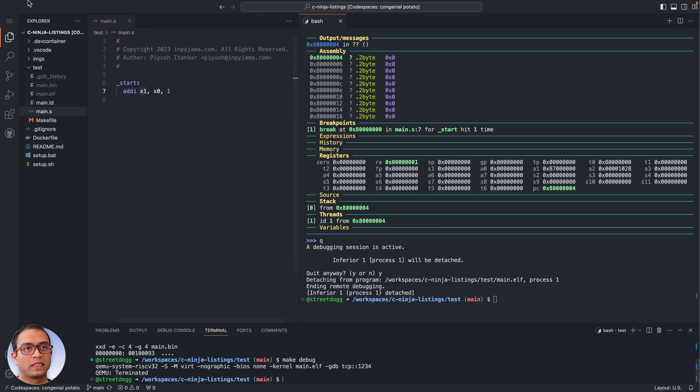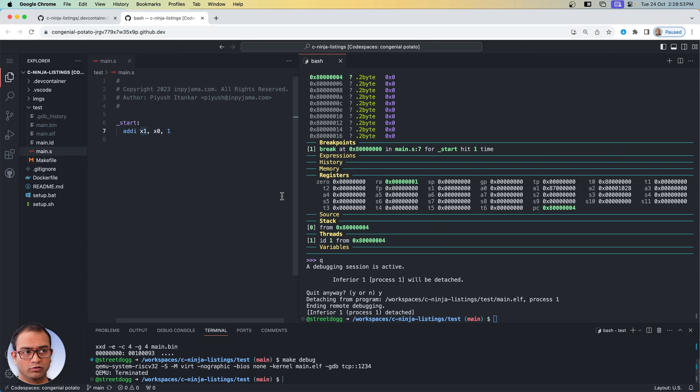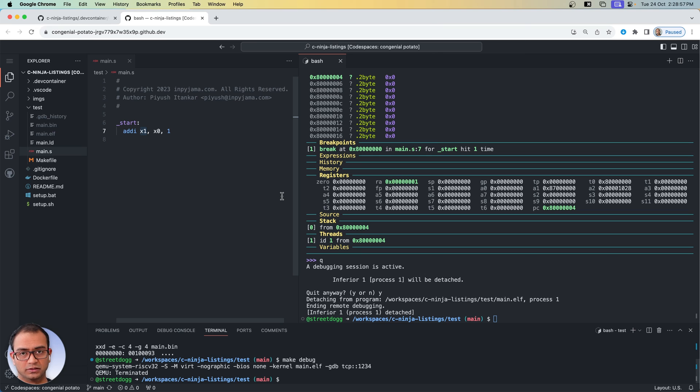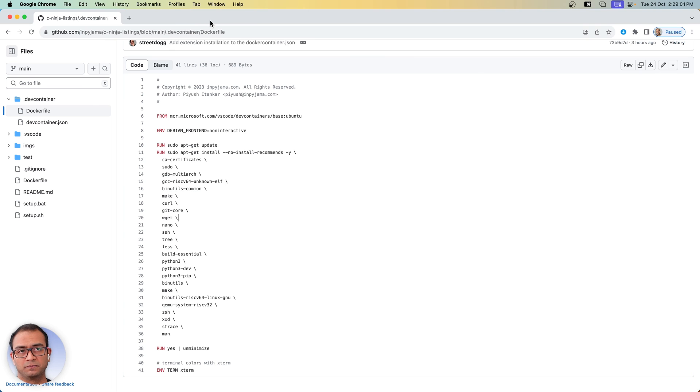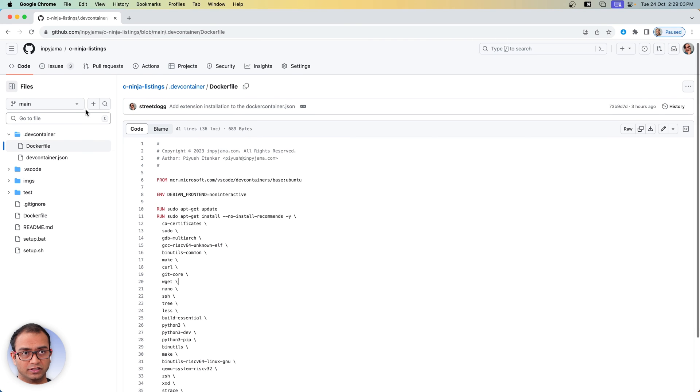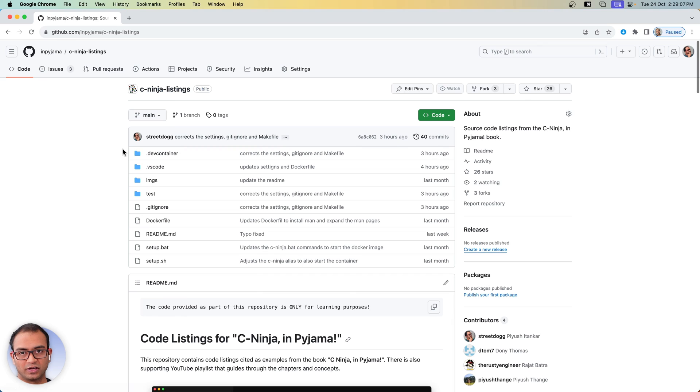So now if all of this you were able to follow and worked exactly the same way for you as well, then your environment is set up correctly and what you can do is you can simply close this tab and the container would disappear but it would be still running for another 30 minutes.